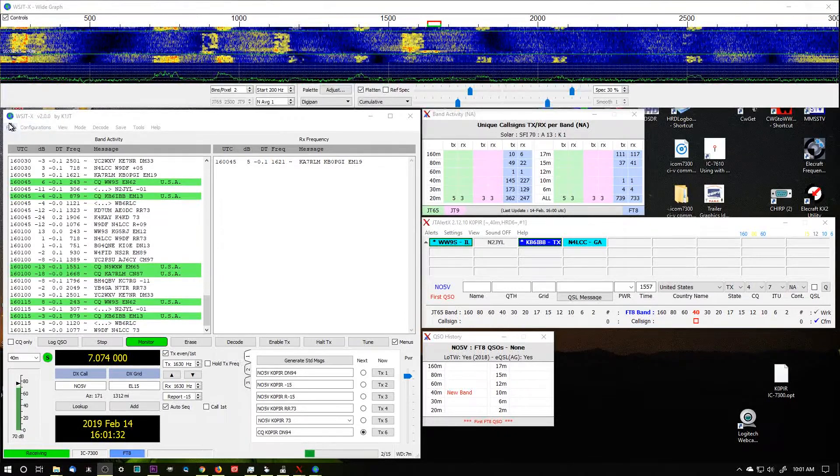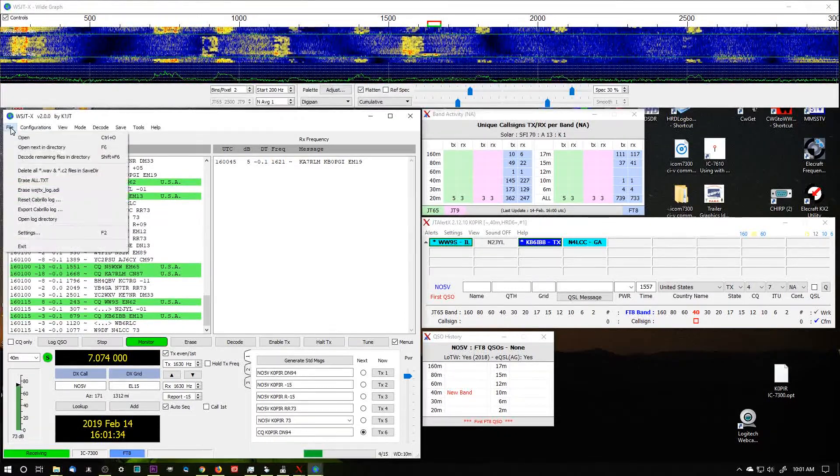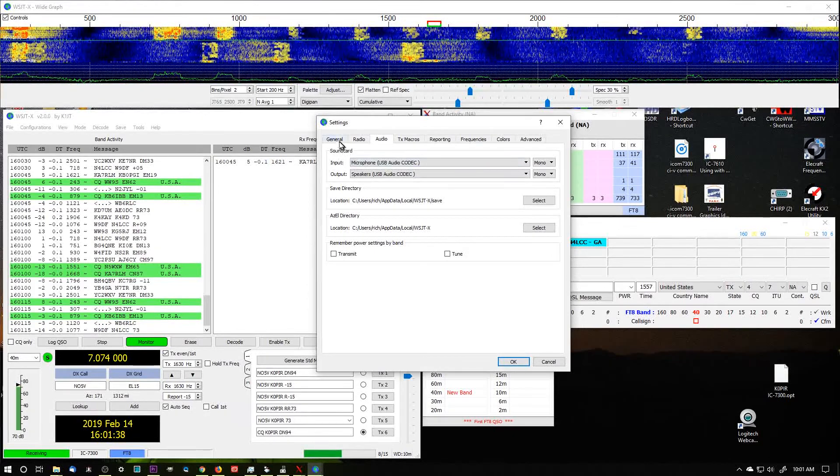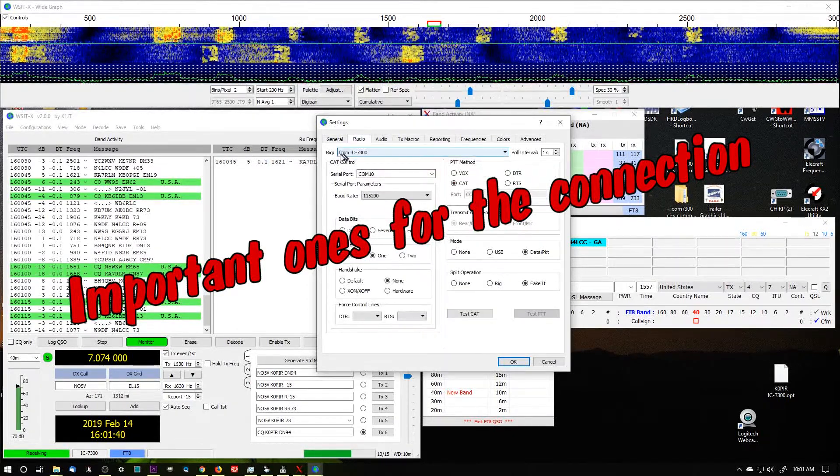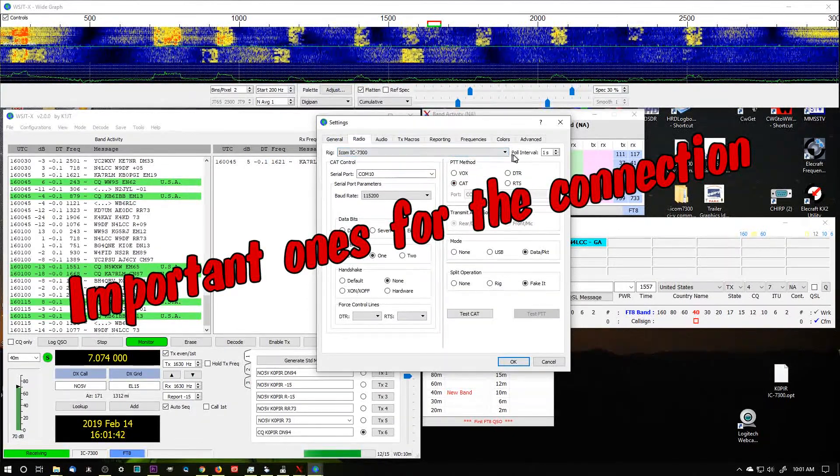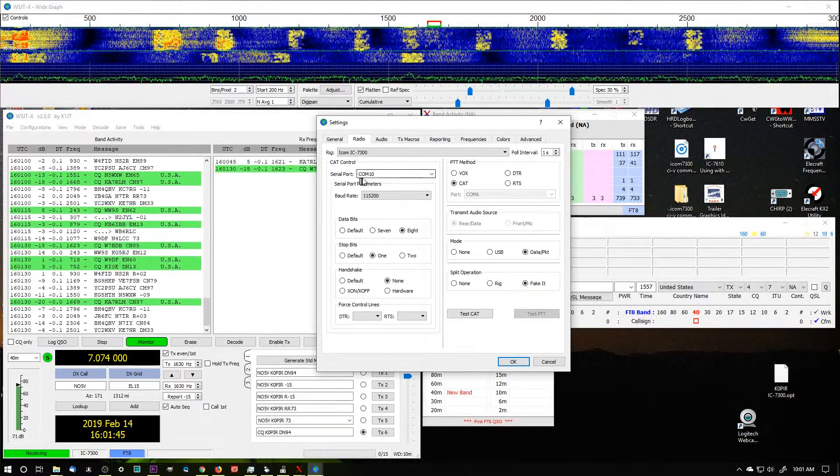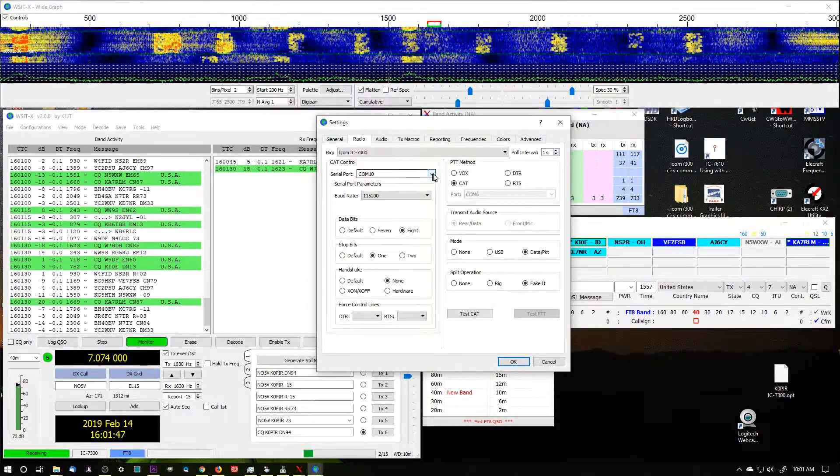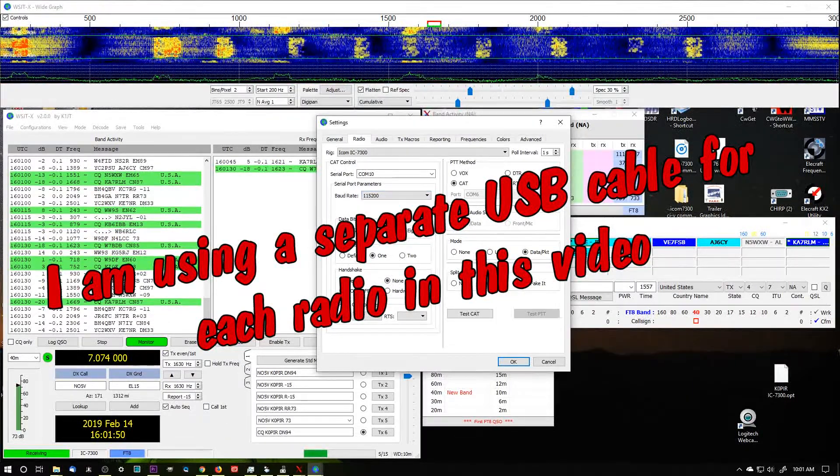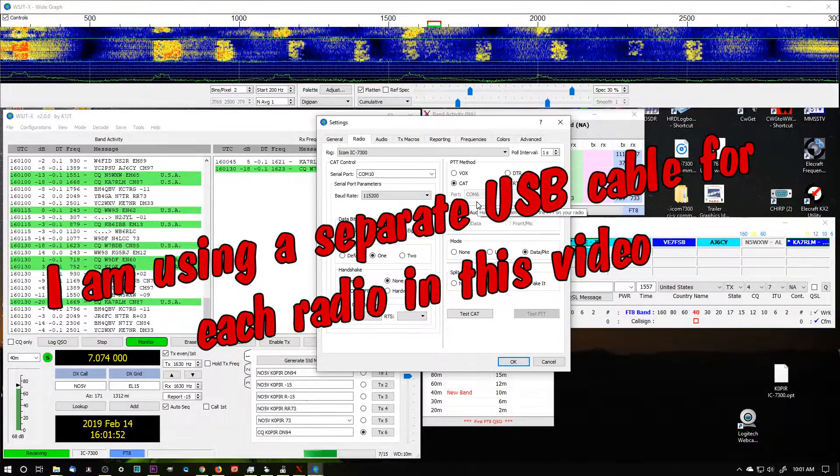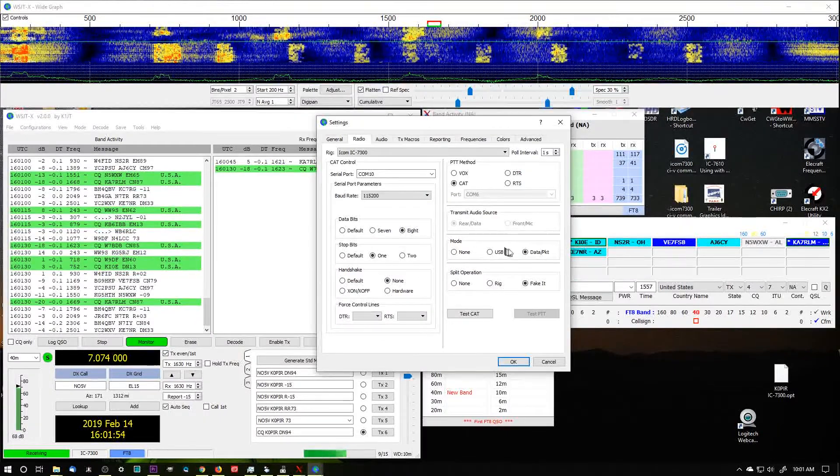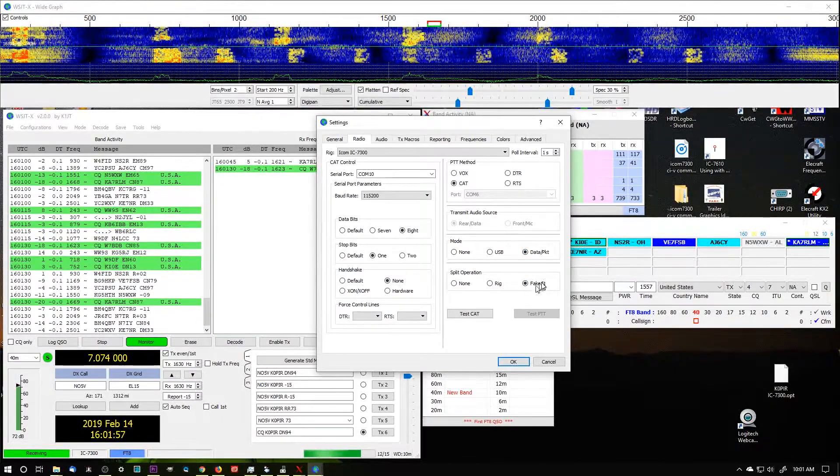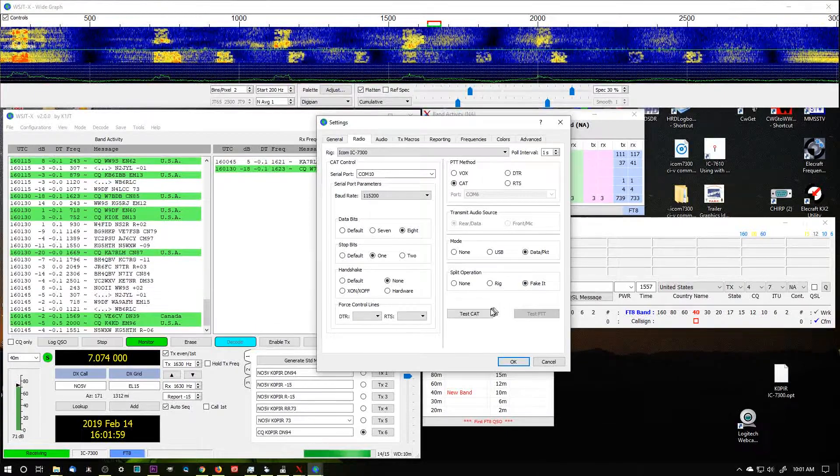Let's take a look at the configuration for the 7300. I'm going to go to File and Settings. The really important ones are on the Radio tab - the rig and then the CAT control, the serial port. That's COM 10, it's a USB cable, baud rate's 115200, and then the settings over here: data, packet, and fake it. I find that fake it works really good on the 7300.